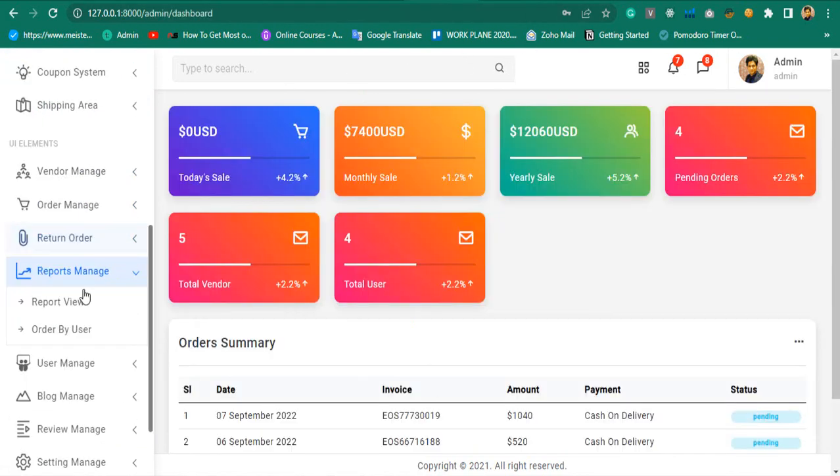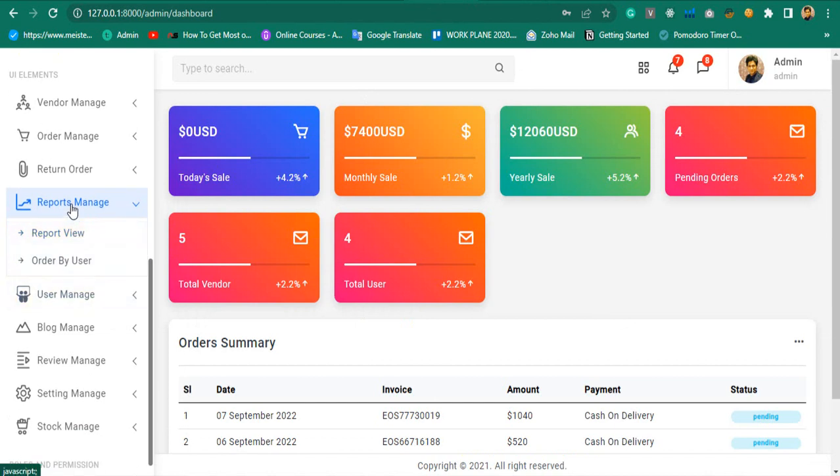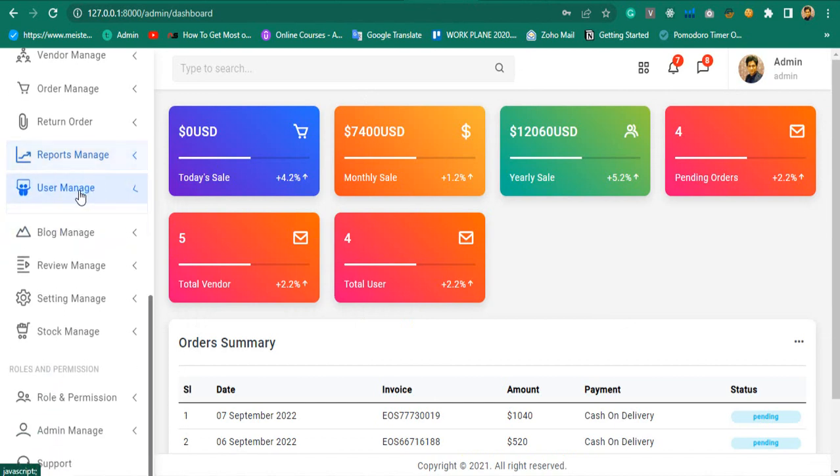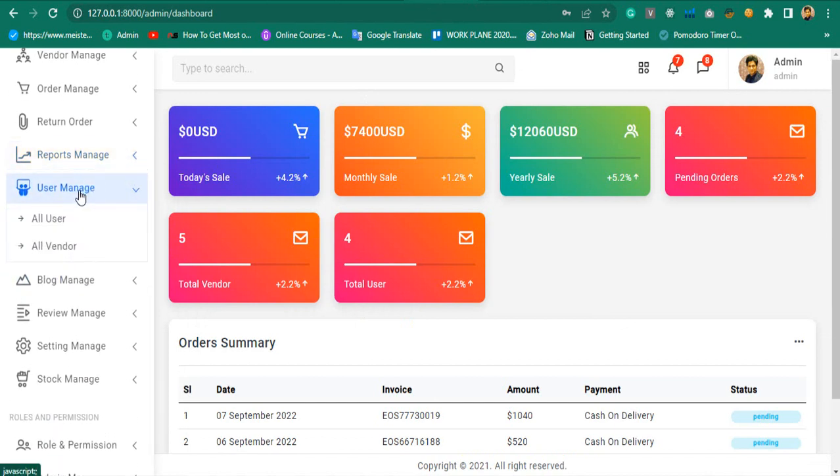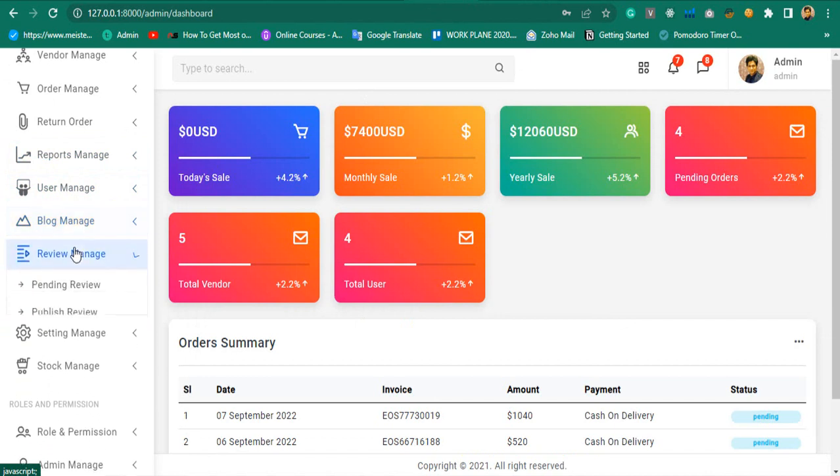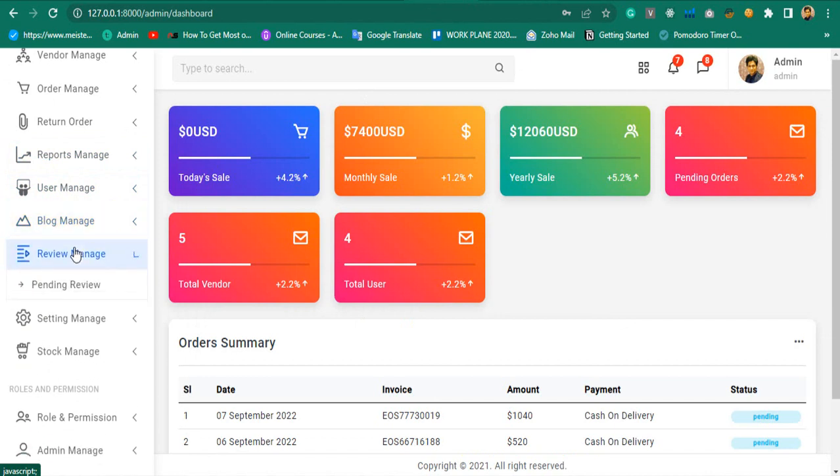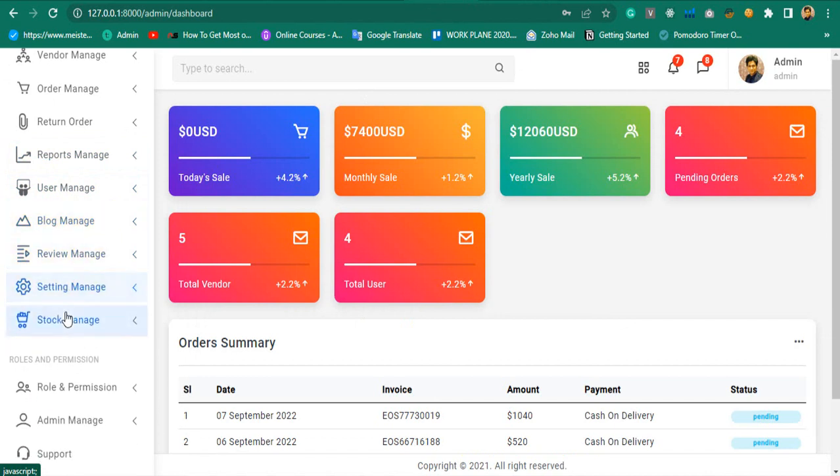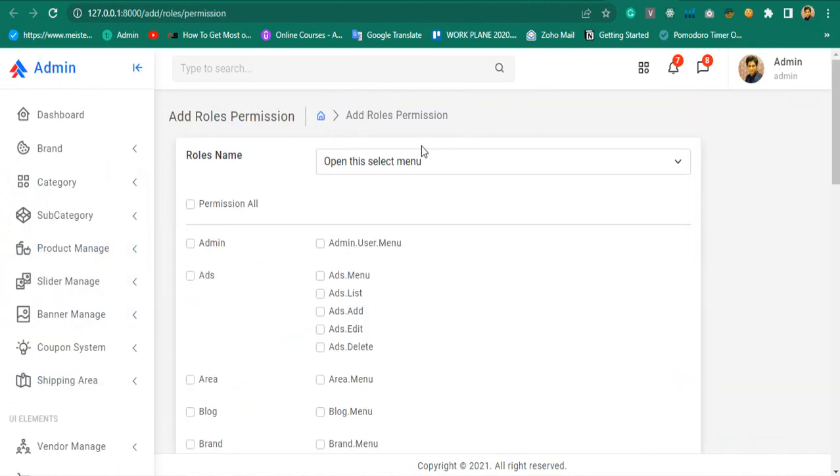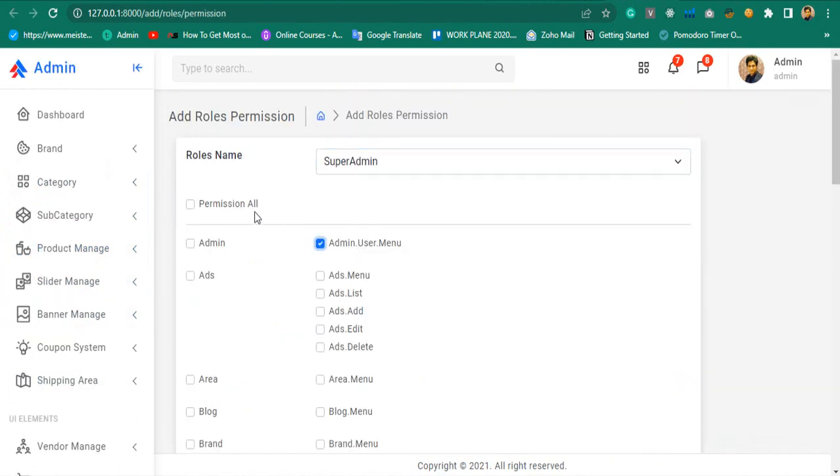Also, you will be able to download sale invoices in PDF format. Manage users, manage blogs by blog category, manage reviews, site settings, stock management, how to add roles and assign permissions to roles.